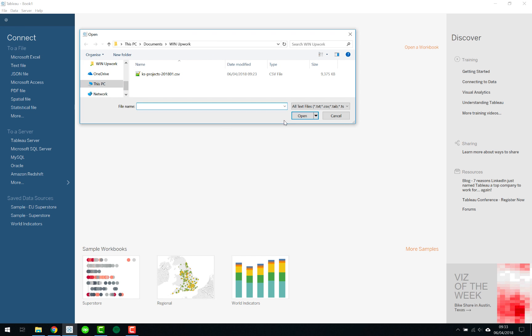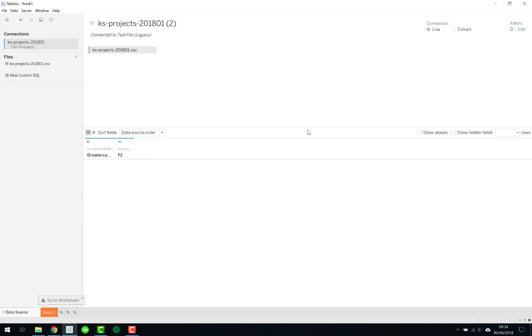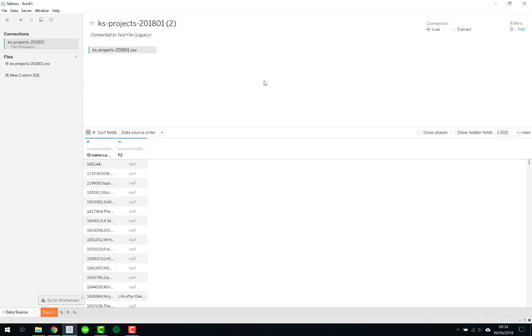Let's show you the difference. If we again connect to this text file we select the file but we don't click open, we actually click the drop down next to open. We are given two options so firstly we get the normal option that we have just shown you and then secondly we also have the option to open it with a legacy connection.